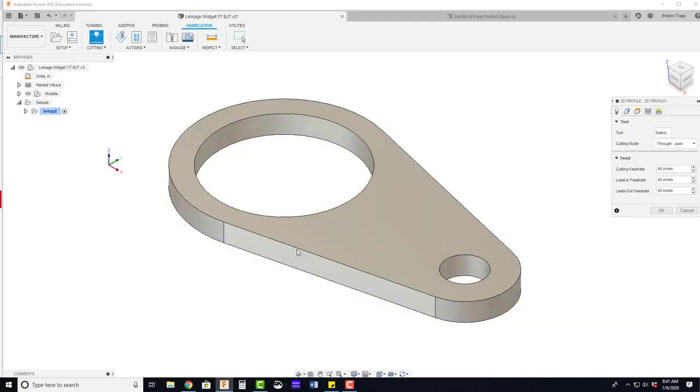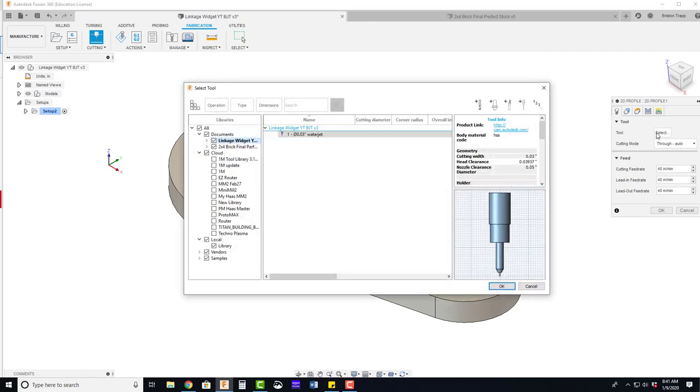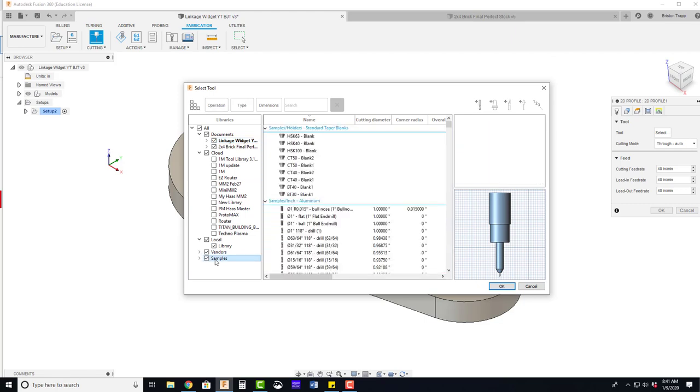The first thing we need to do is define our tool. In the select box, this is our tool selection window. Over on the left hand side, we're going to go all the way over into samples. There are lots of preloaded tools within Fusion 360.